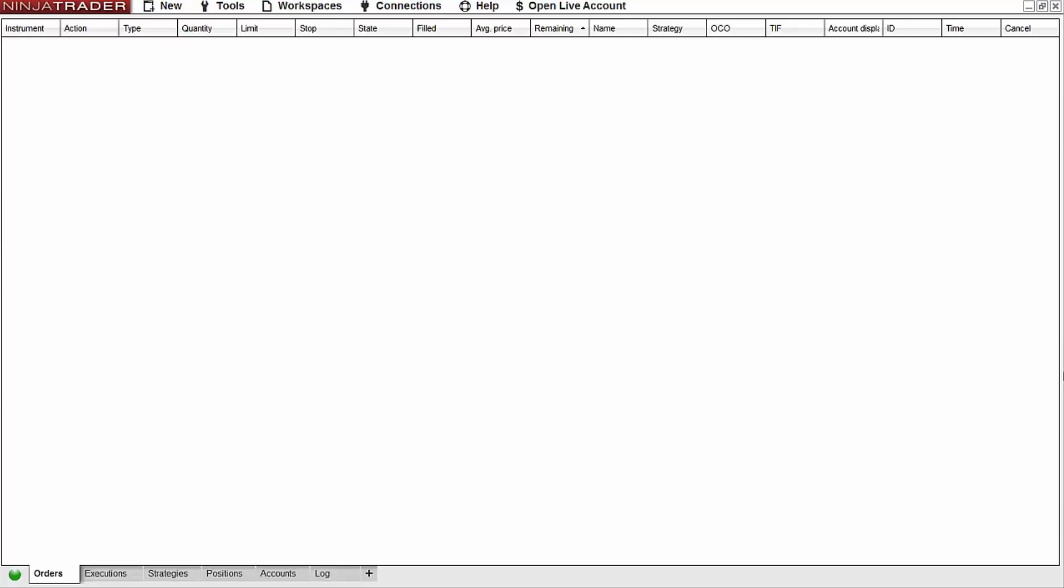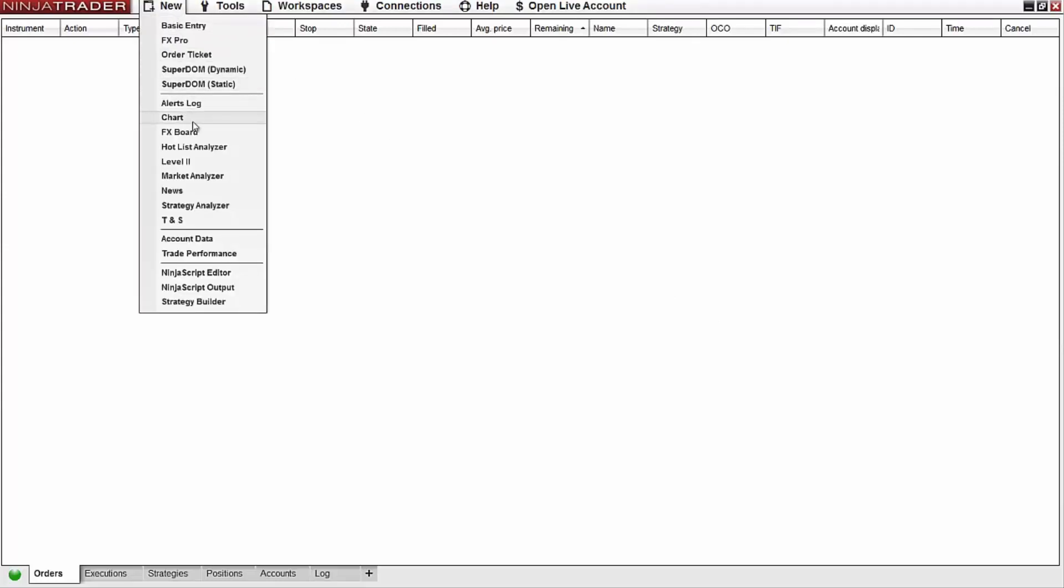The first thing I'll need to do is open a chart with both of these data series in it. To do this I'll navigate to the NinjaTrader control center, select new, and then select chart.